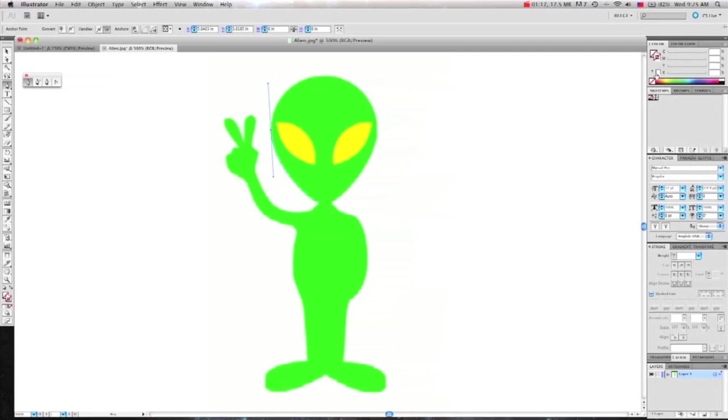As you can see, I have a white fill, so I'm going to take that out and give it a black stroke so I can see better.